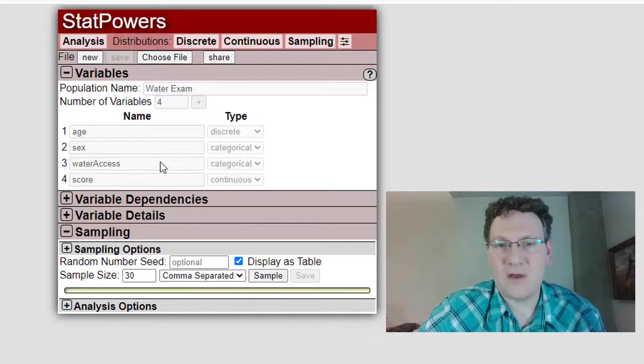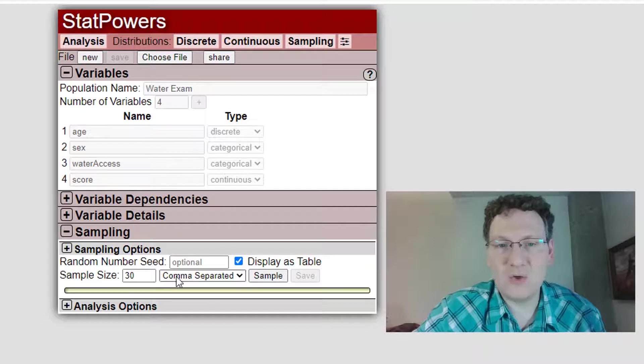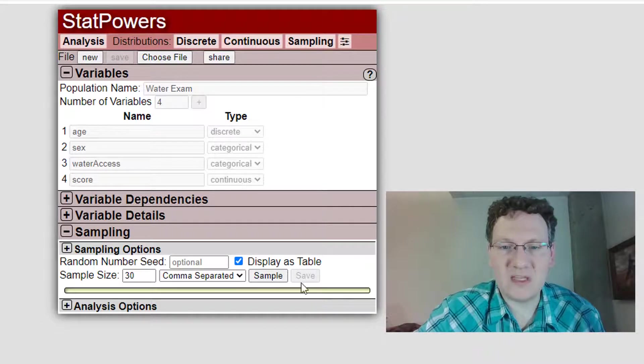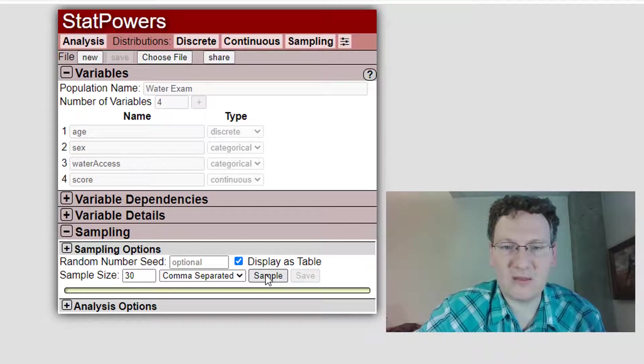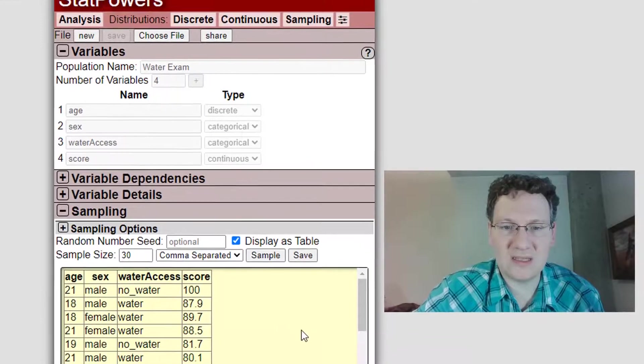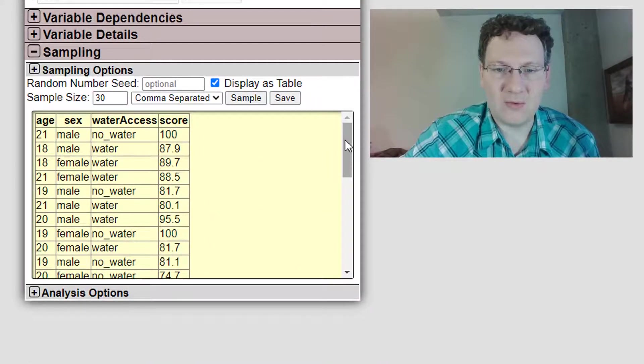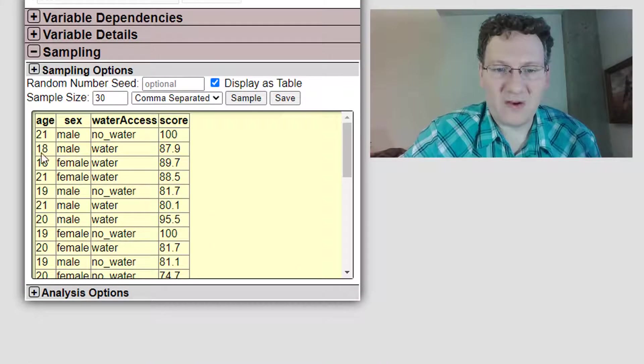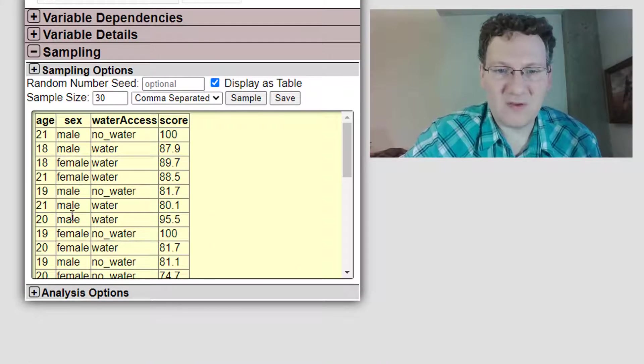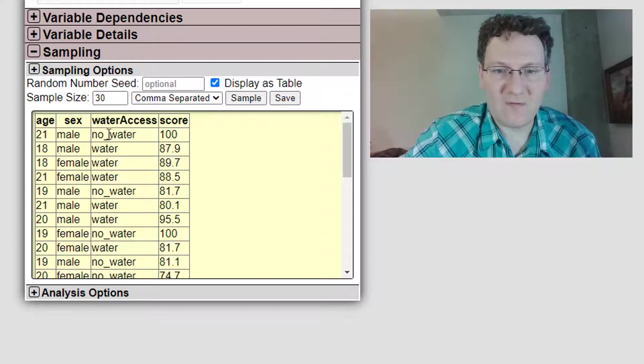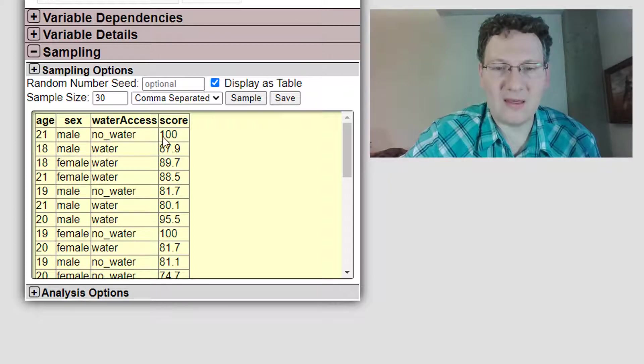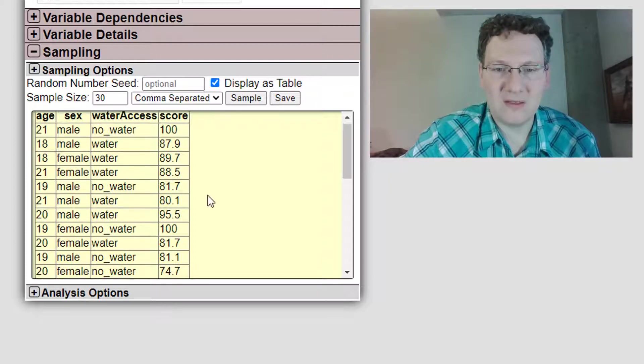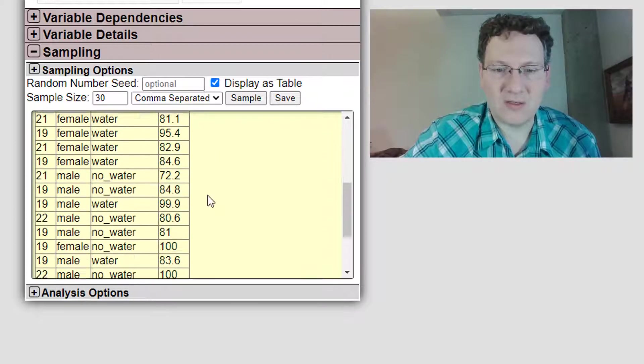So I can do a simple random sample as I did before. Click on sample and you can see a sample of the results. We've got people of various ages, males and females, that either have no water or access to water, and they get various scores.